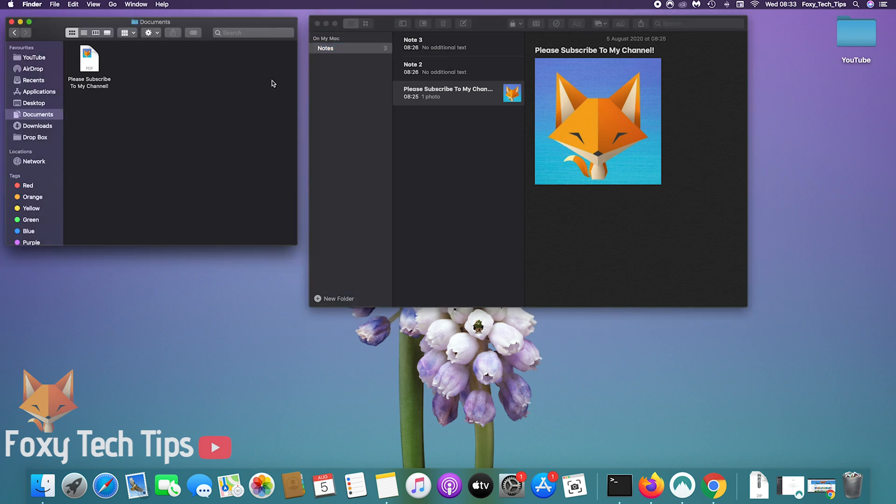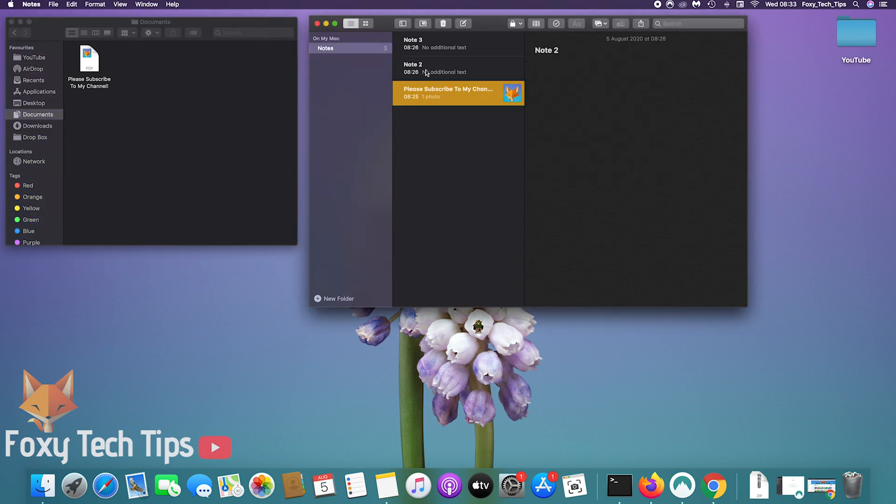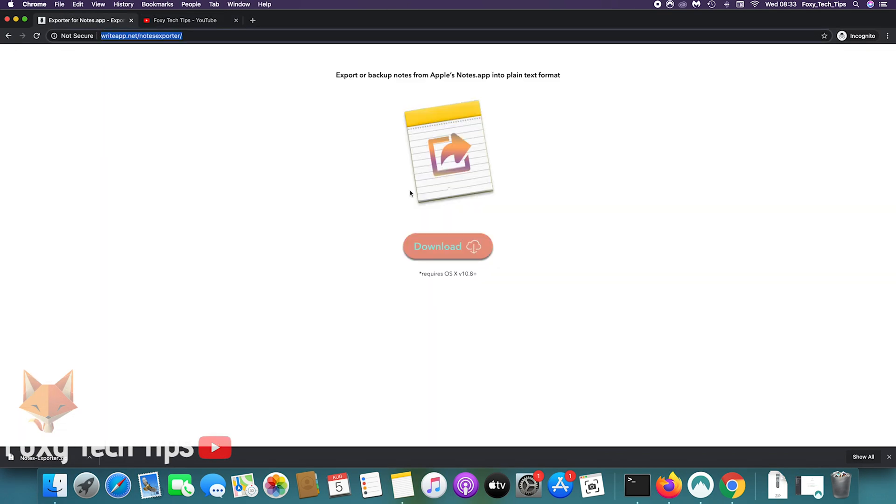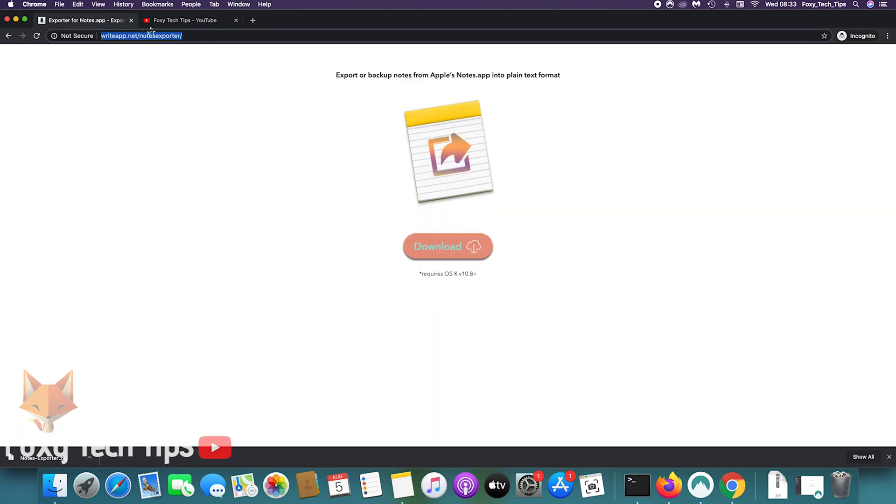If you want to export all of your notes at once, you can download this free third-party app called notes exporter. Download it from writeapp.com/notes-exporter.